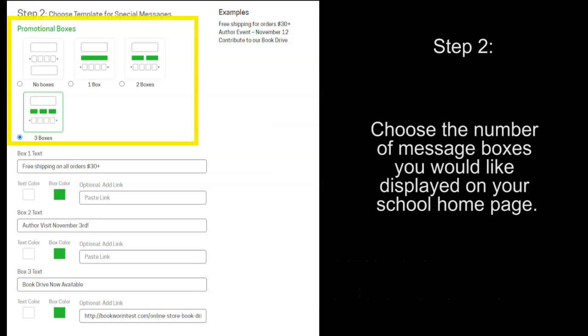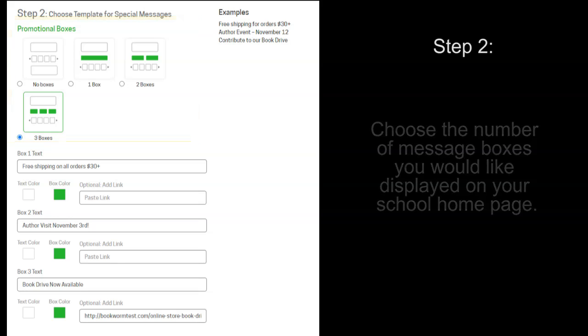Now, for step two. You can select to have promotional boxes on your school homepage. You can select none, one, two, or three.